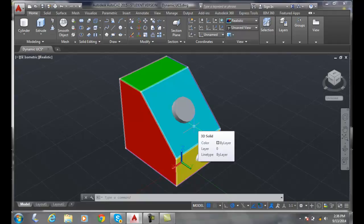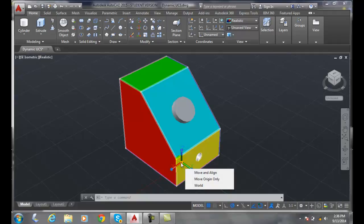You might have to do some other operations like, you know, click on it and say I want to move the origin only, for example, and that will help out.